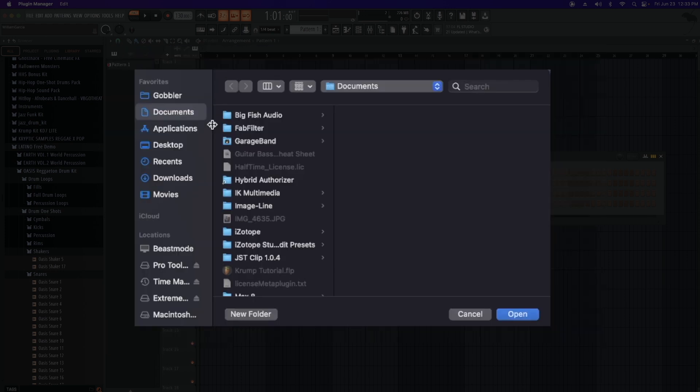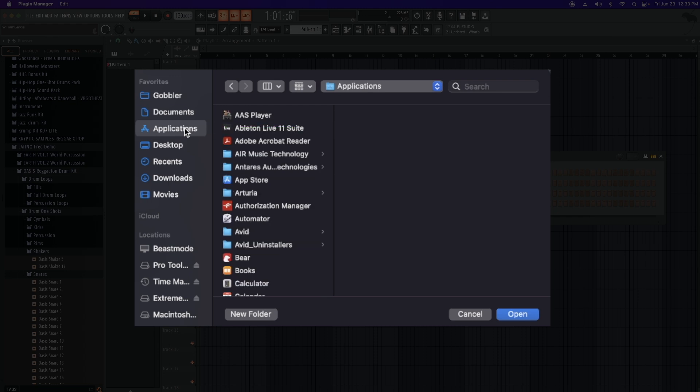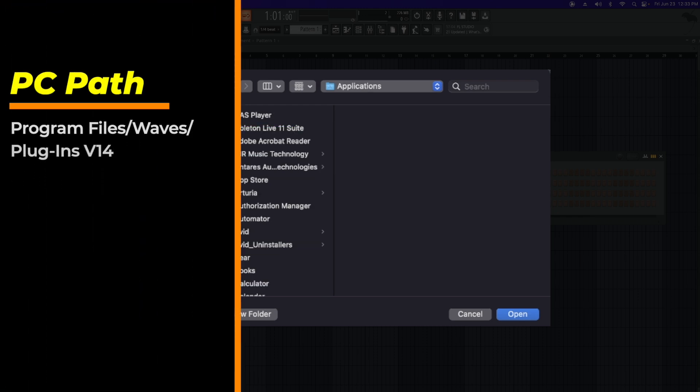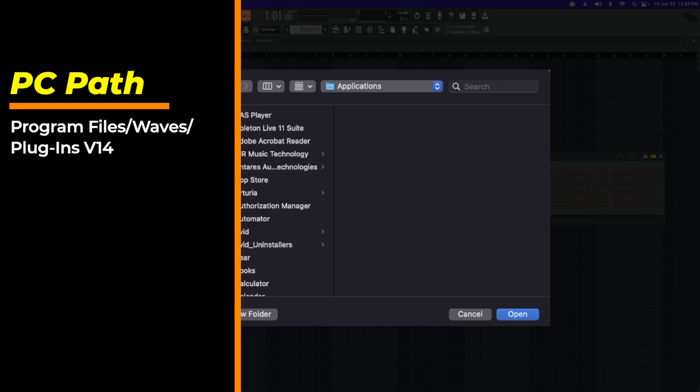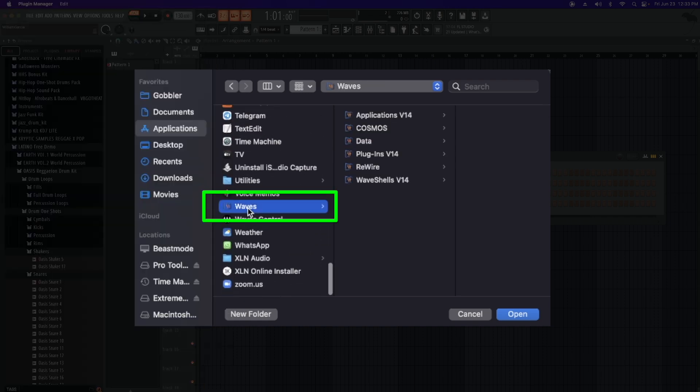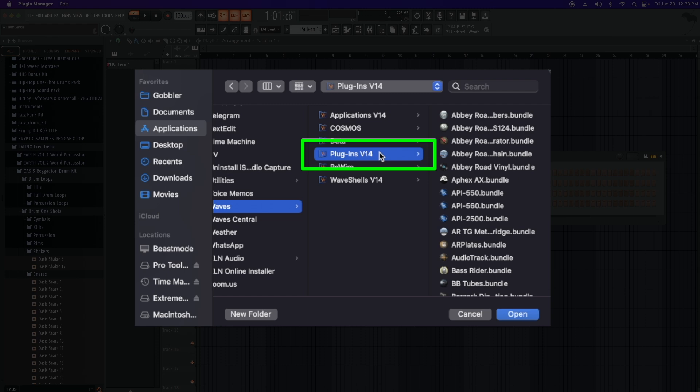Now if you're on a Mac you come down here to Applications. If you're on a PC, you're going to go to Program Files. You're going to go down here to Waves, then the Plugins folder, which in my case is the v14.